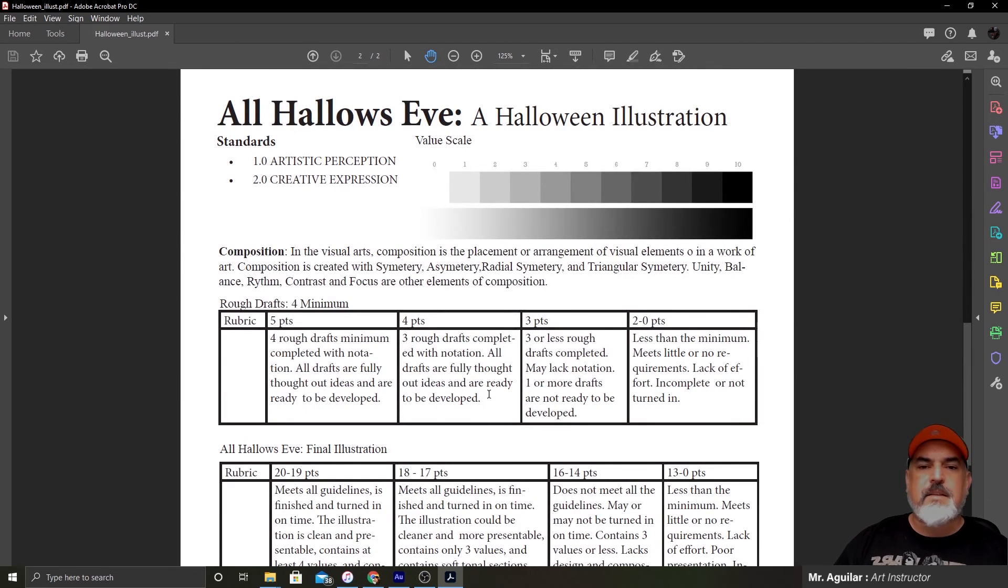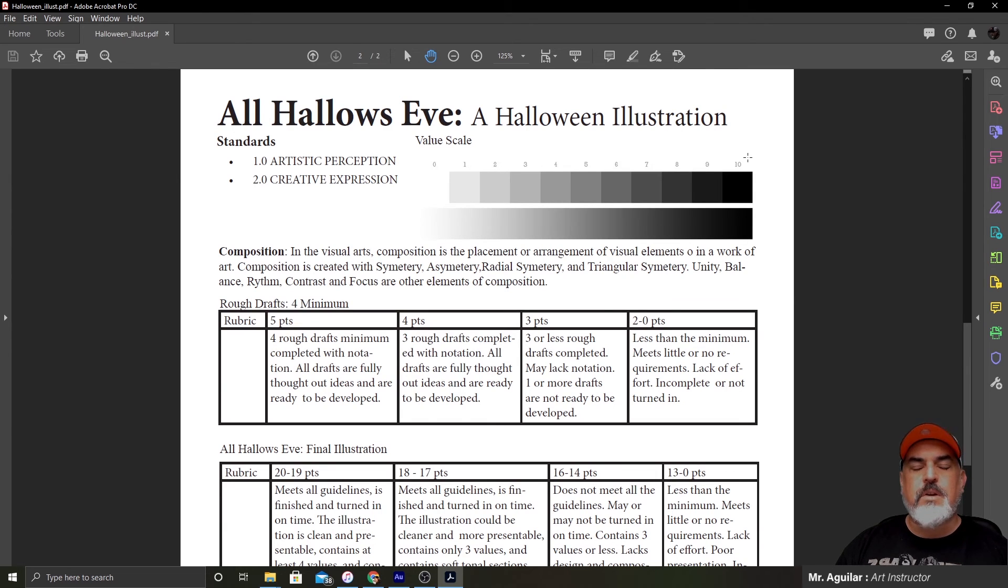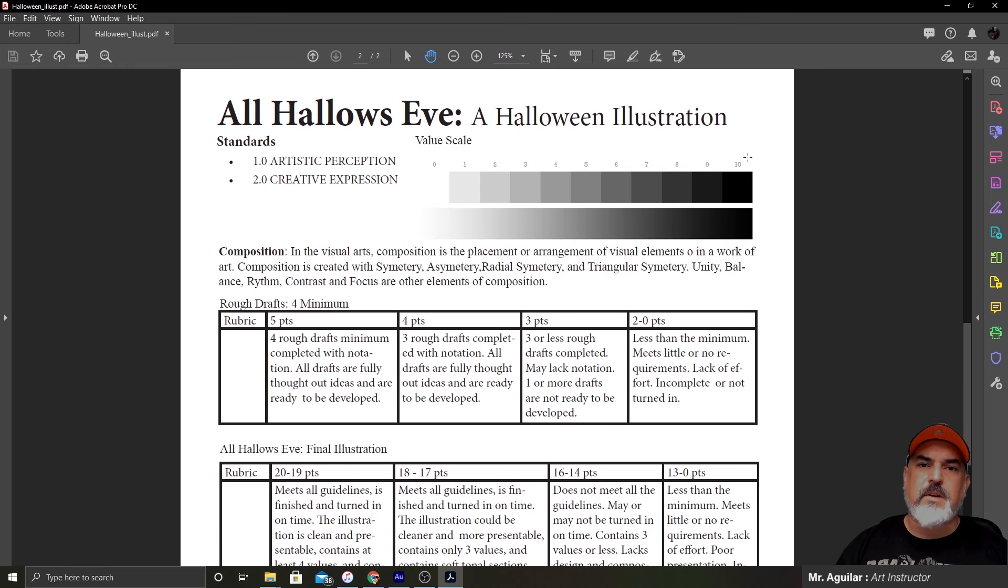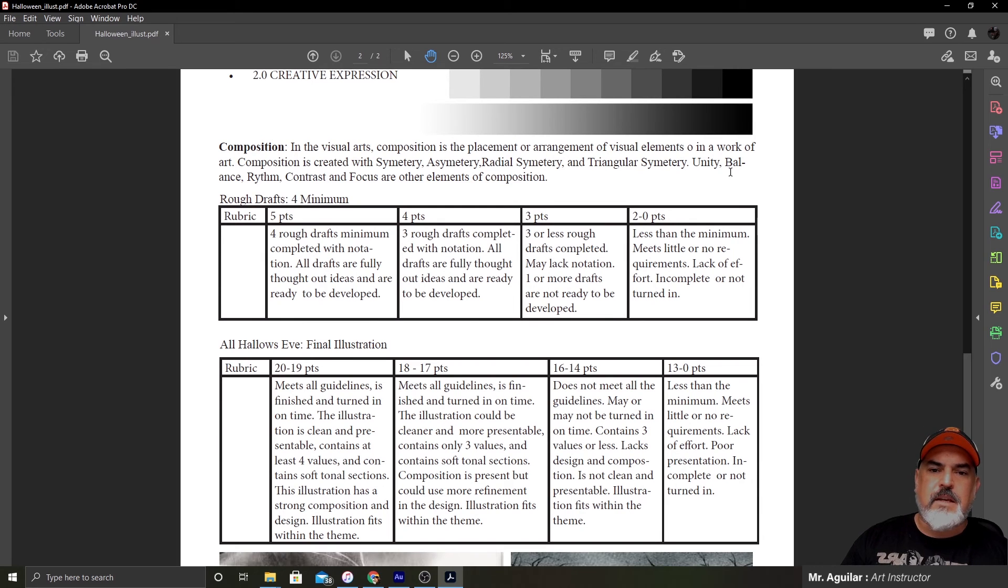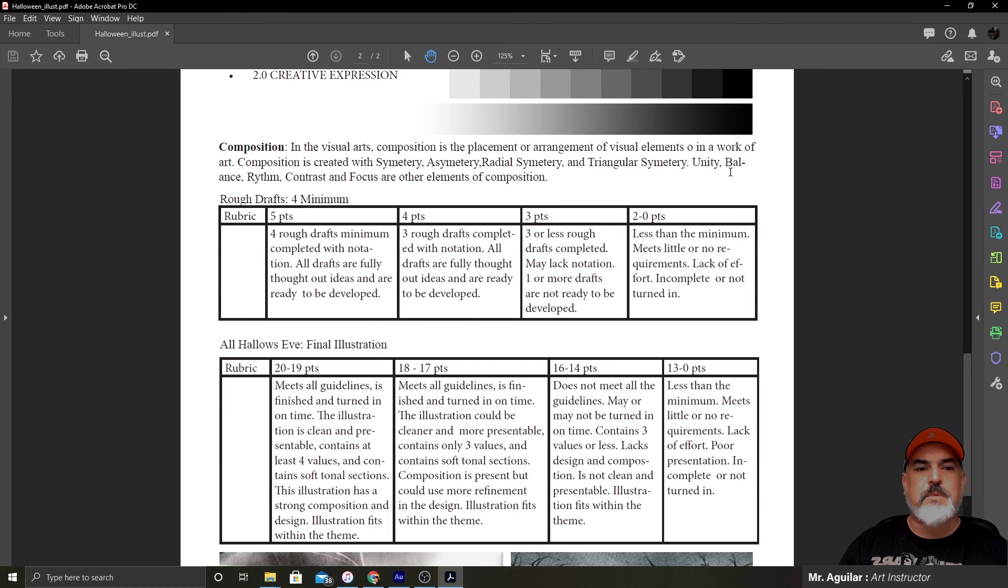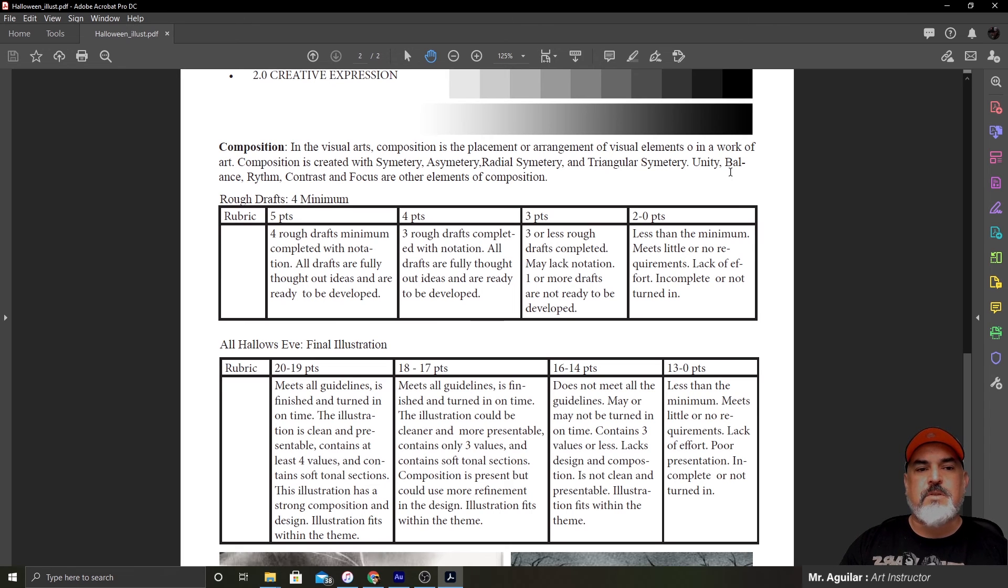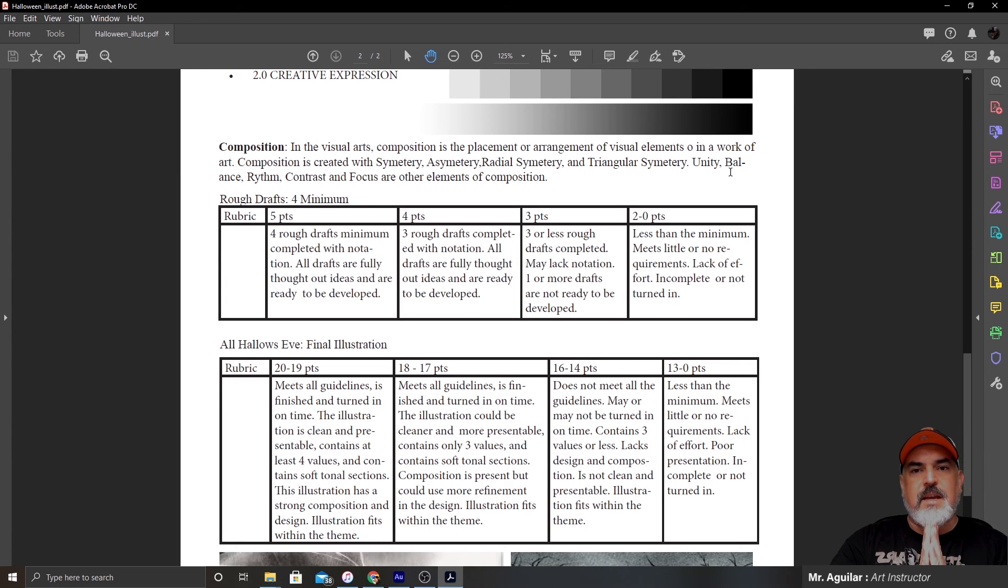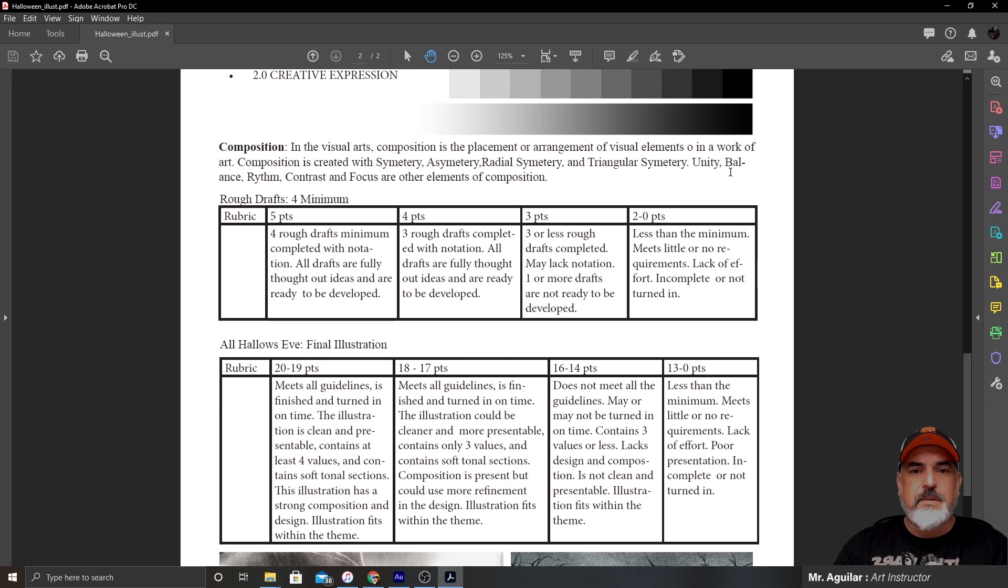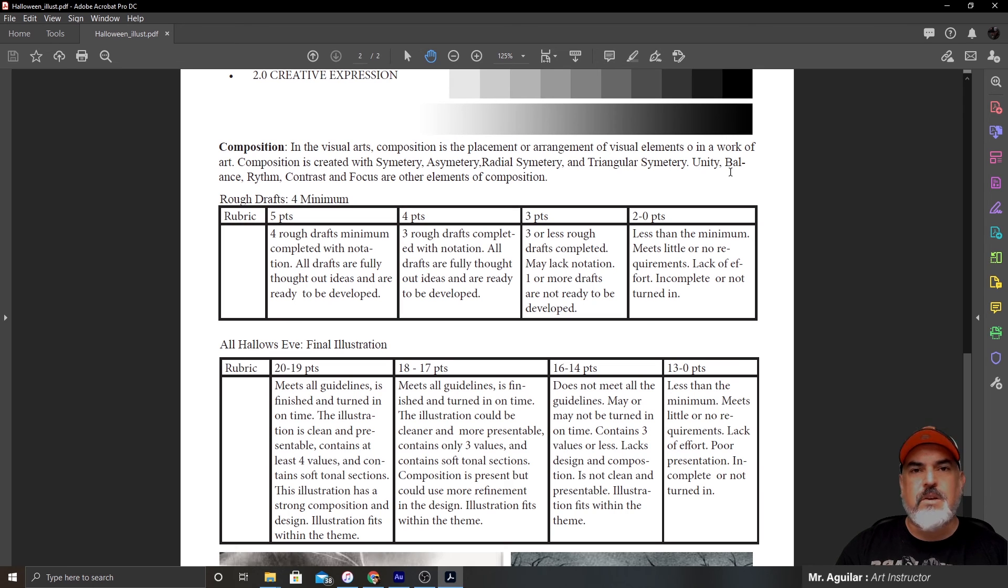If you look on the back of the lesson plan again, you're going to see the value scale that I was talking about. So you have a 0 to 10, and then below it you have a gradient, which is a smooth transition from dark to light or from light to dark. Composition. We looked at the definition of what that is. In visual arts, composition is the placement or arrangement of visual elements in a work of art. Composition is created with symmetry, asymmetry, radial symmetry, and triangular symmetry. Unity, balance, rhythm, contrast, and focus are other elements of composition. Again, these are all things that we will dive into, but I don't want to give you guys too much at once. You have your rubric for your rough drafts. You guys can go through and look at the PDF and read that.